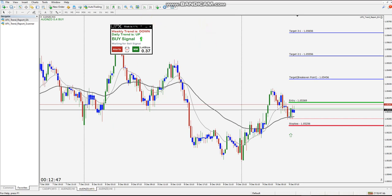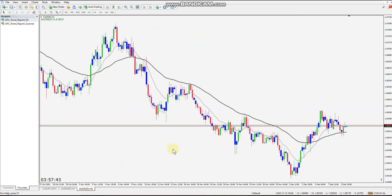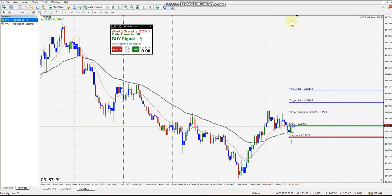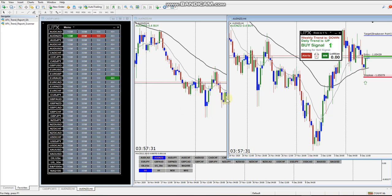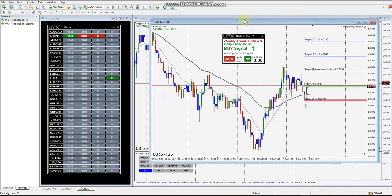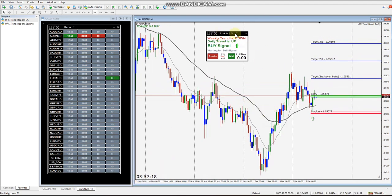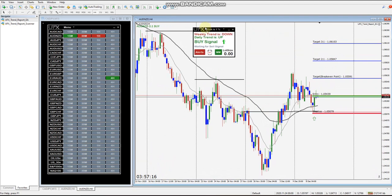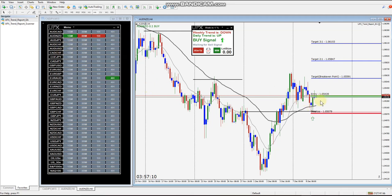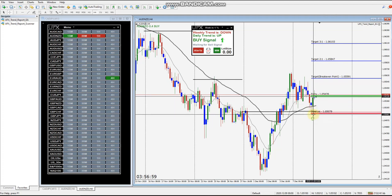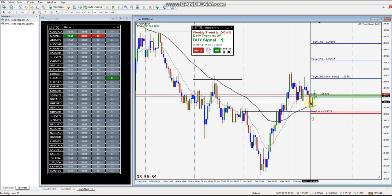Let's close out the 15-minute chart and open up the four-hour. We'll put the EA onto it and I want to show you the signal we got on the scanner and what the scanner is looking for. With pivots on, the scanner is looking for the highs and the lows to be between the 50 EMA and the pivot.